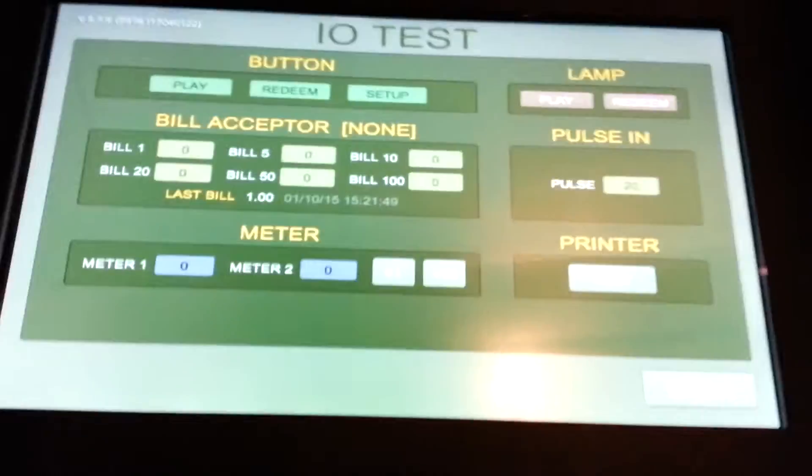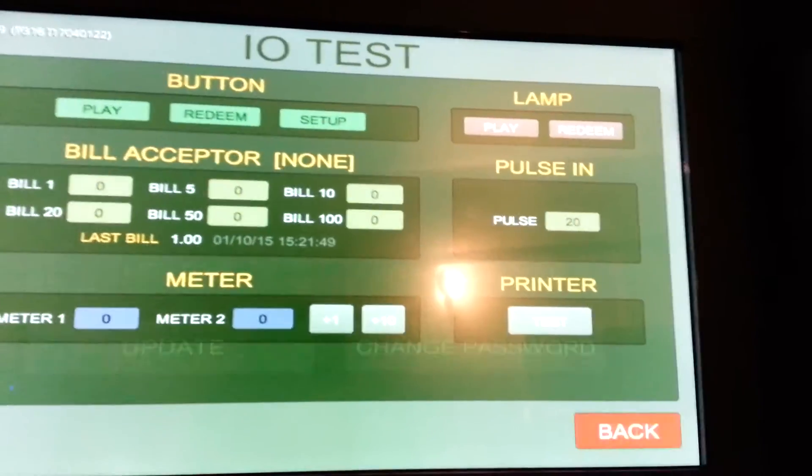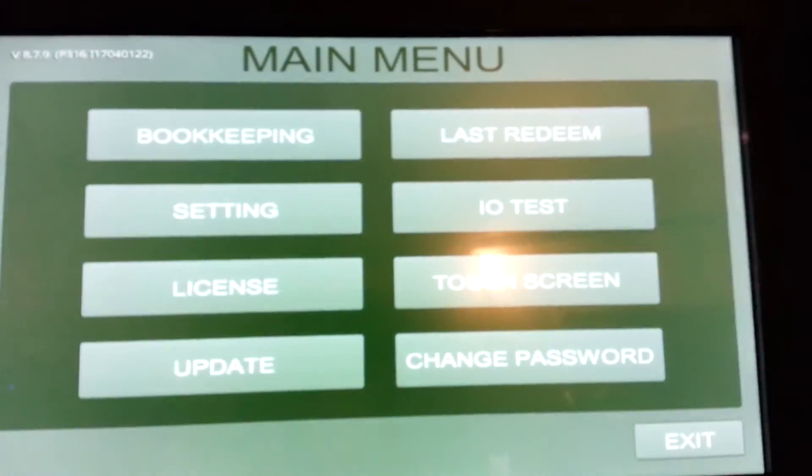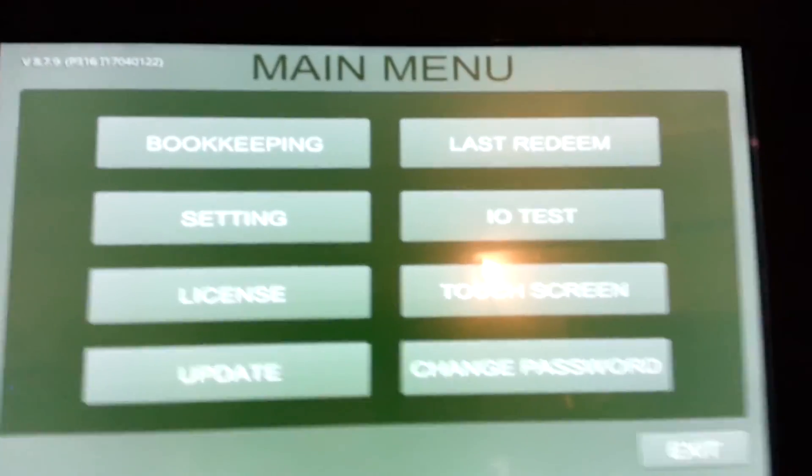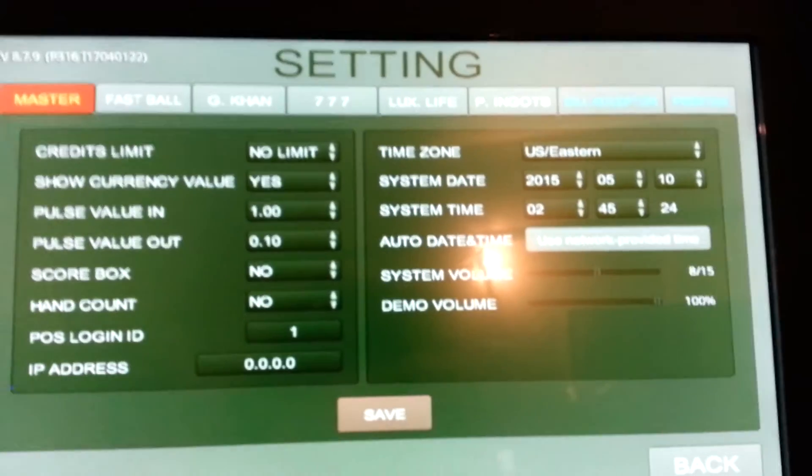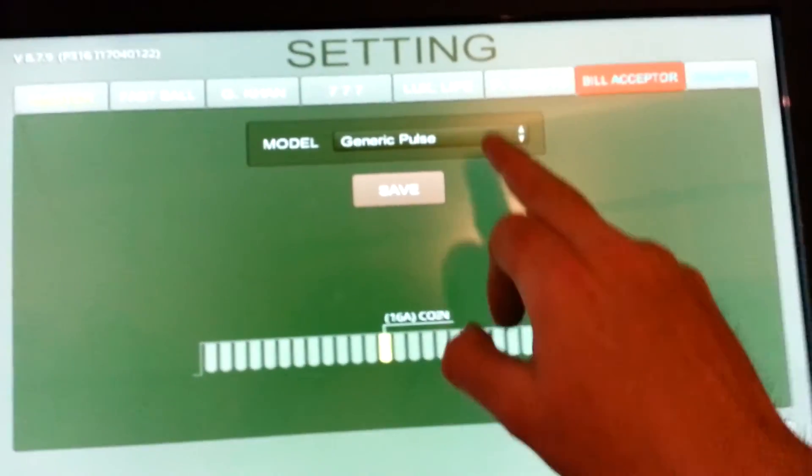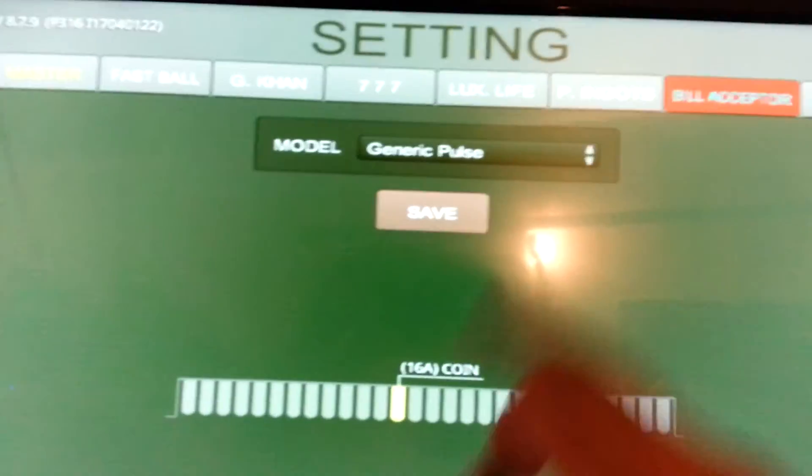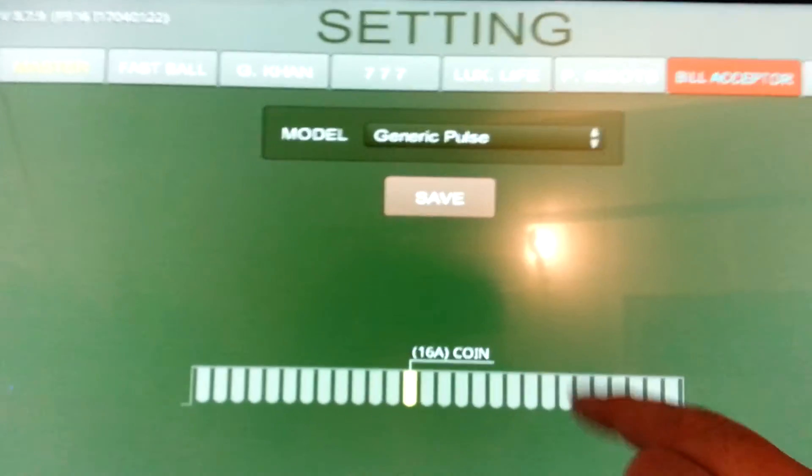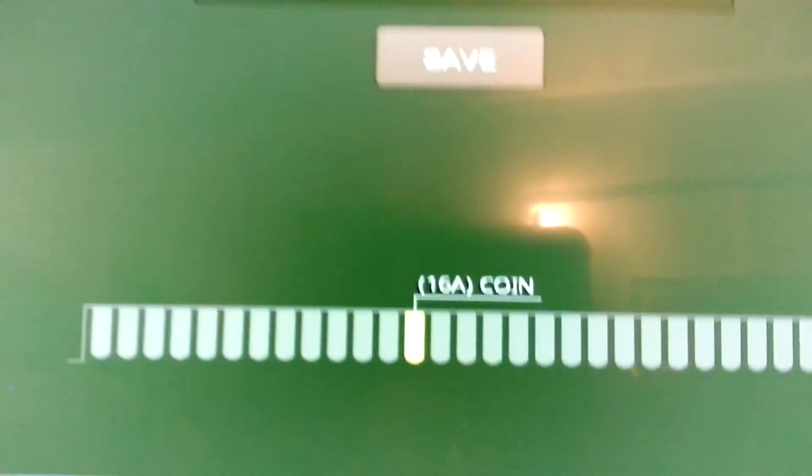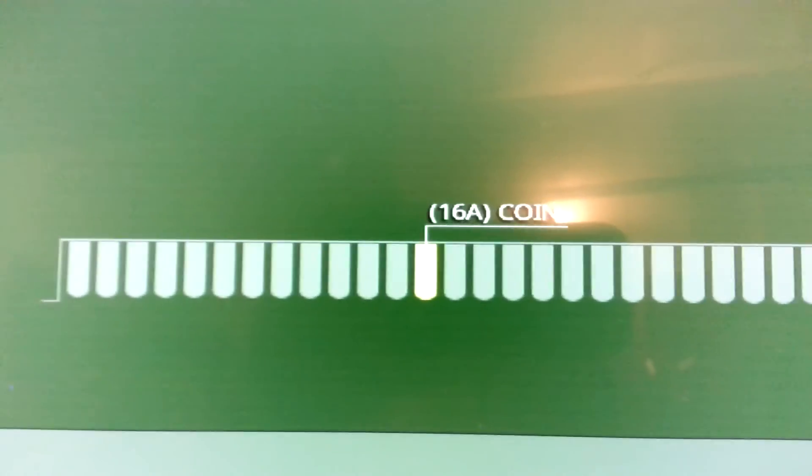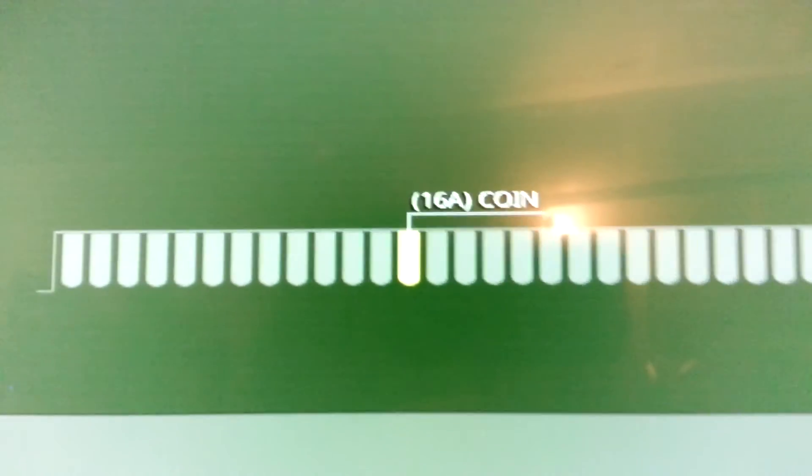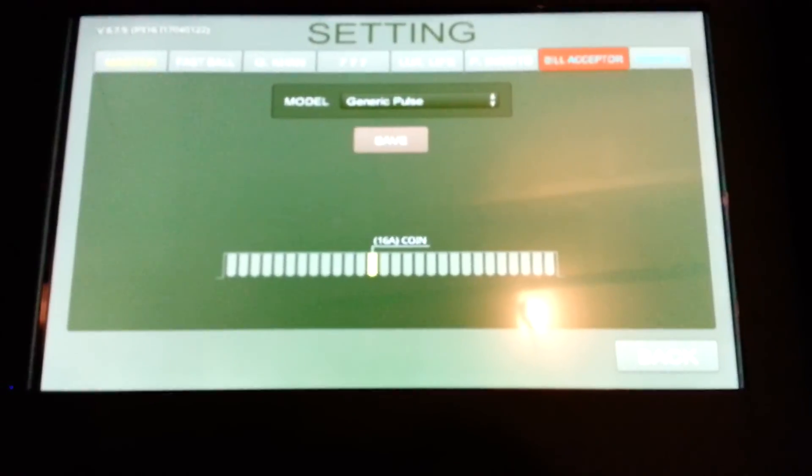And there you have it. On this particular game, the pulse in is on 16A. If you go into settings, go to bill acceptor, you can see there's some different settings. But in this case, for this tutorial, it was just for pulse line 16A, which is 16 part side. Hope that helps.